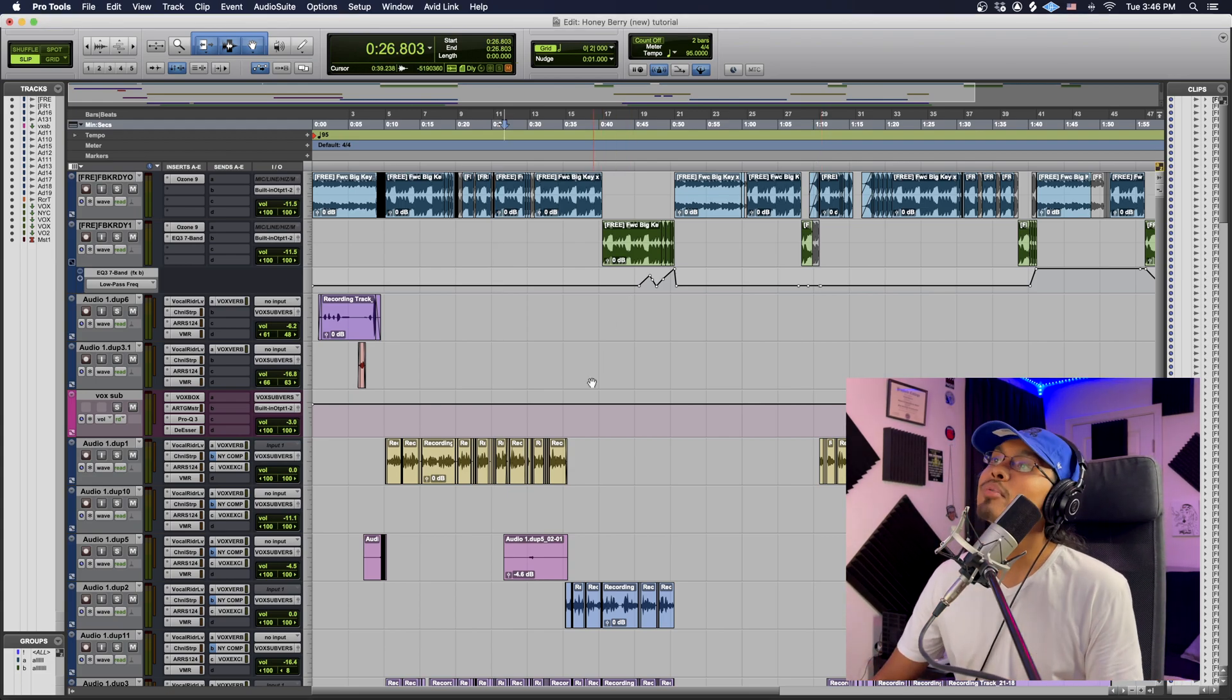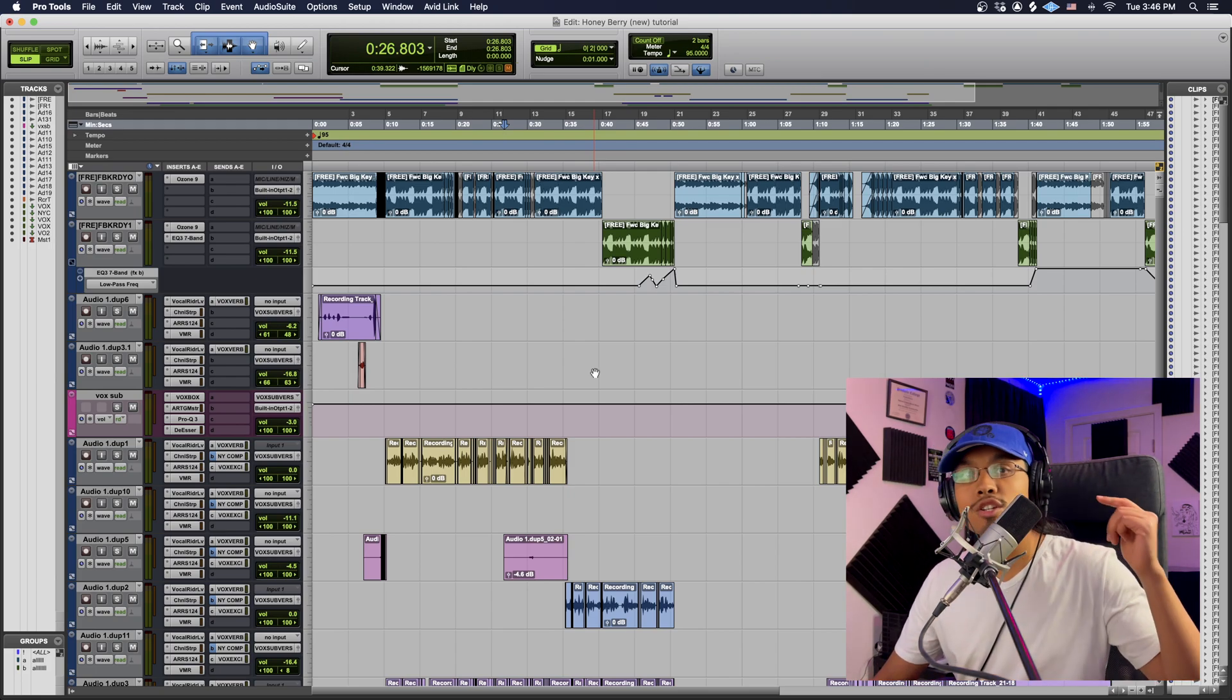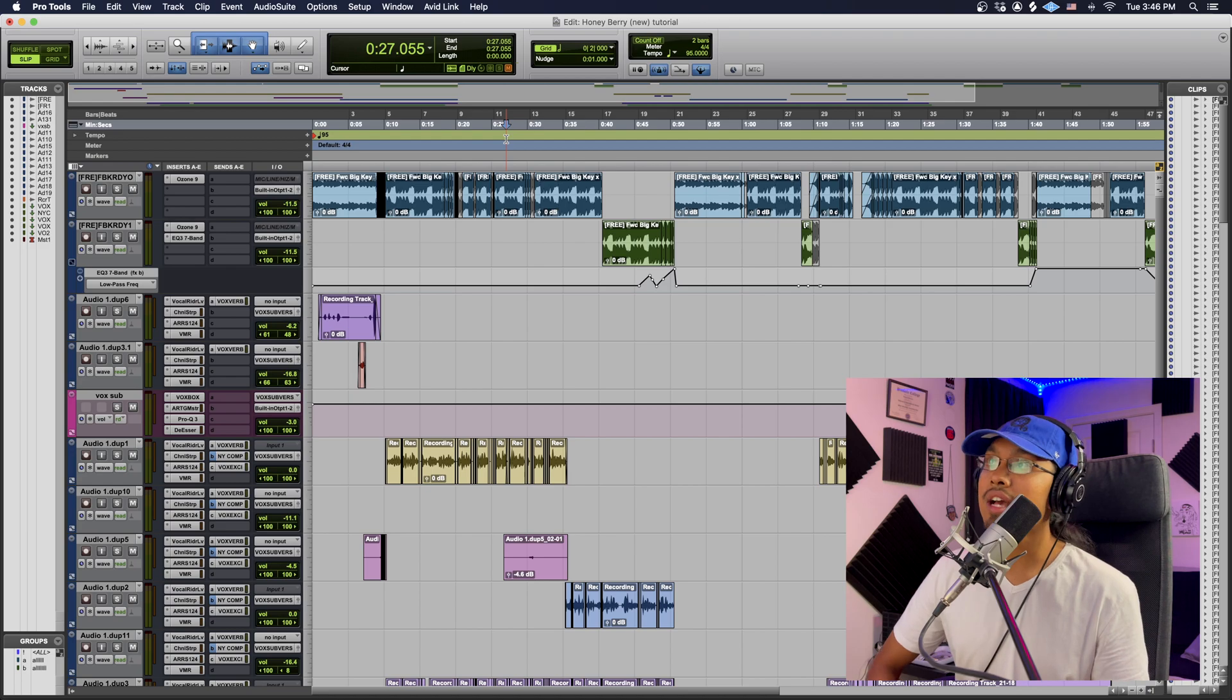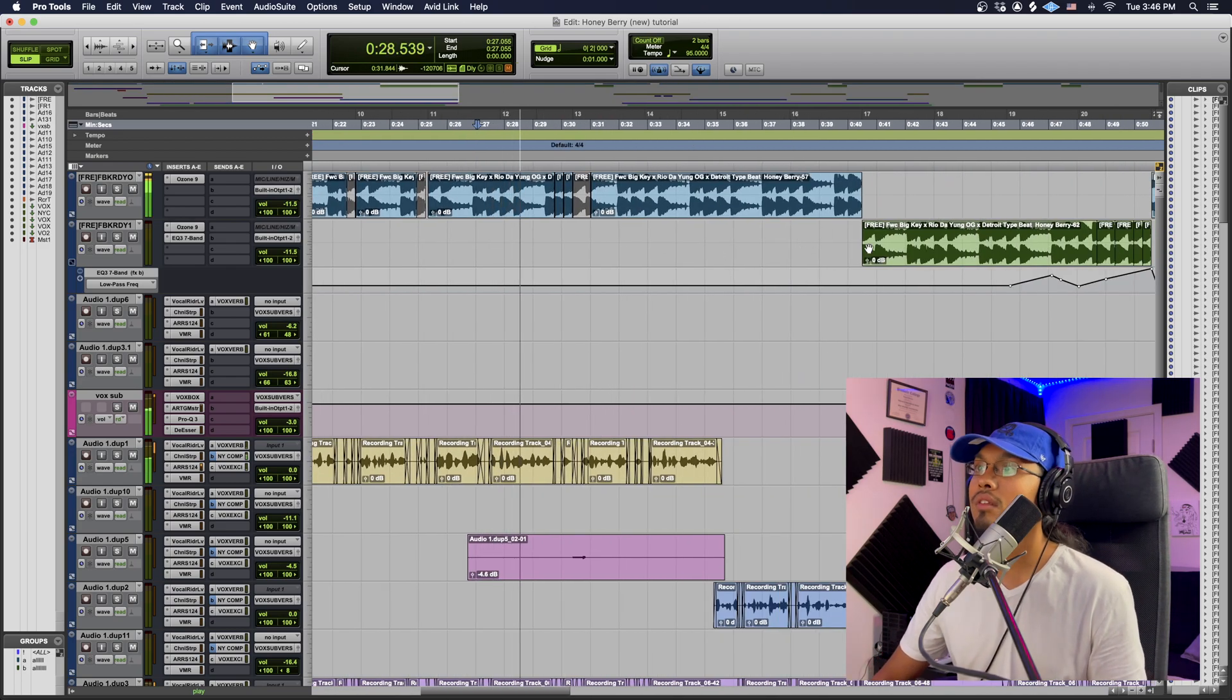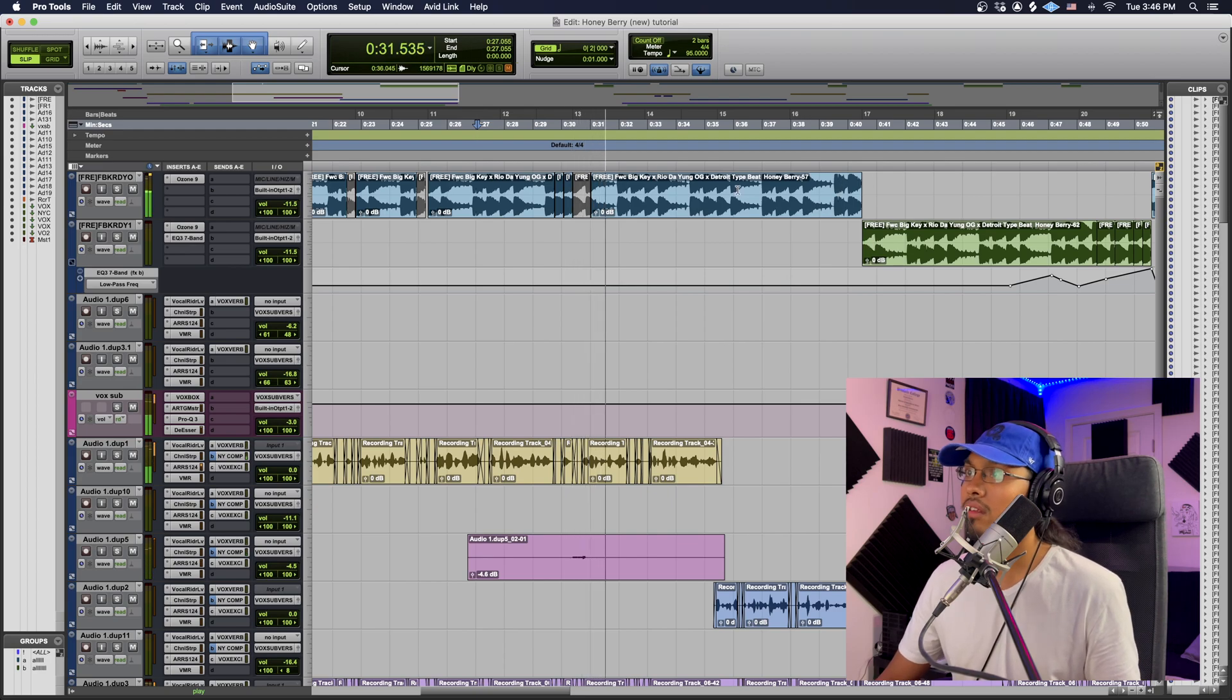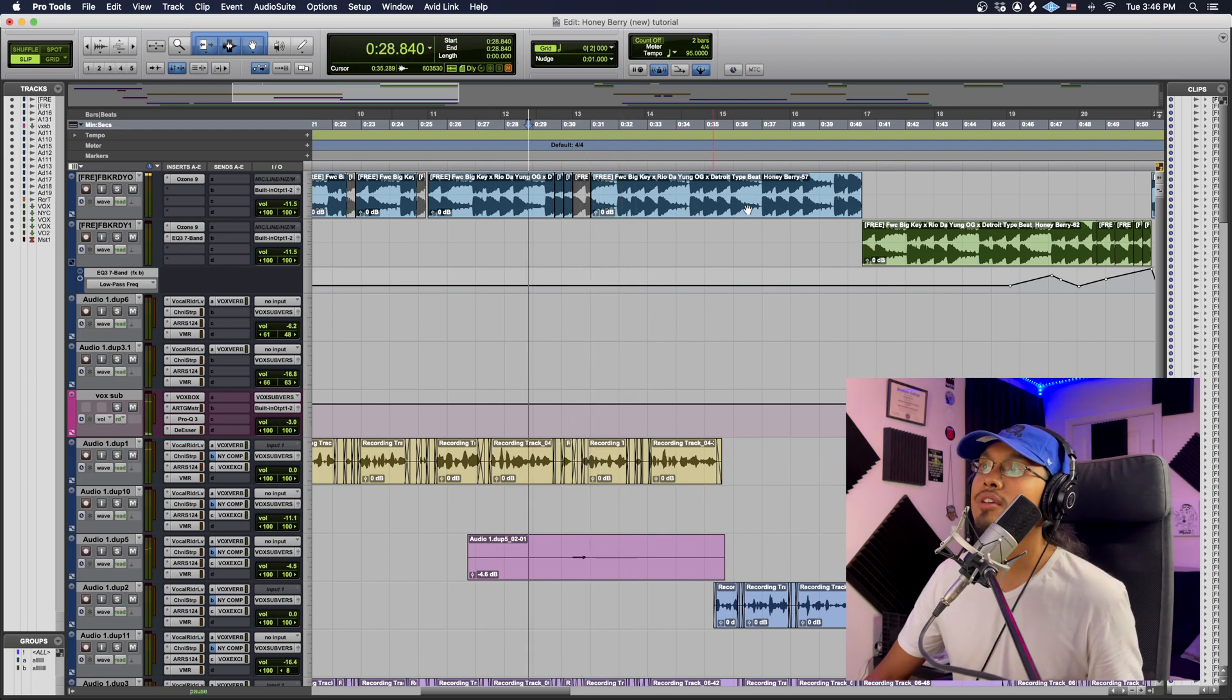All right, so as you guys can see we have Pro Tools open right here. This is a track by one of my dope artists John Mack. The first thing I'm gonna do is I'm just gonna show you guys the example. So it's that effect right there. I'm gonna play one more time for you.